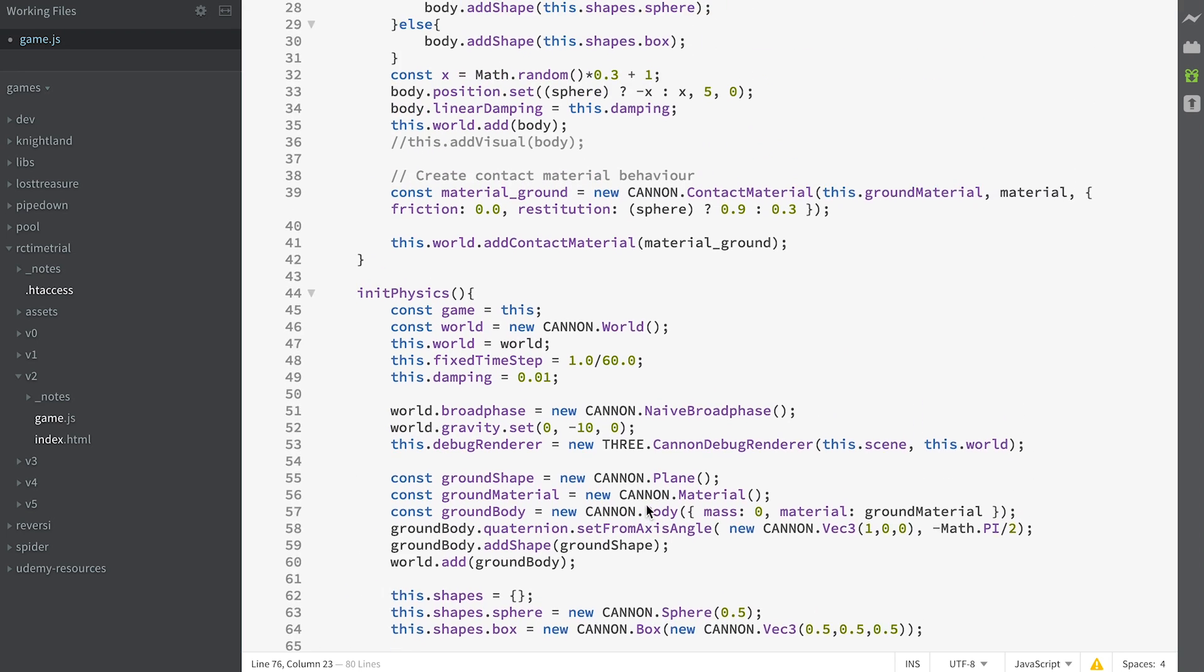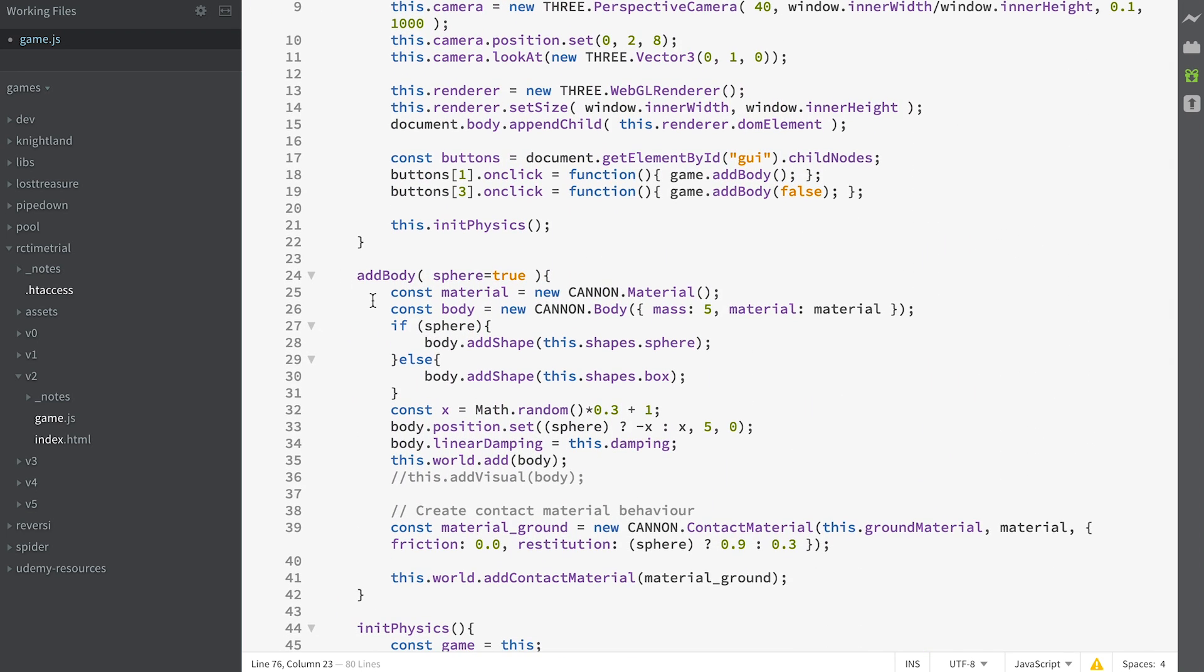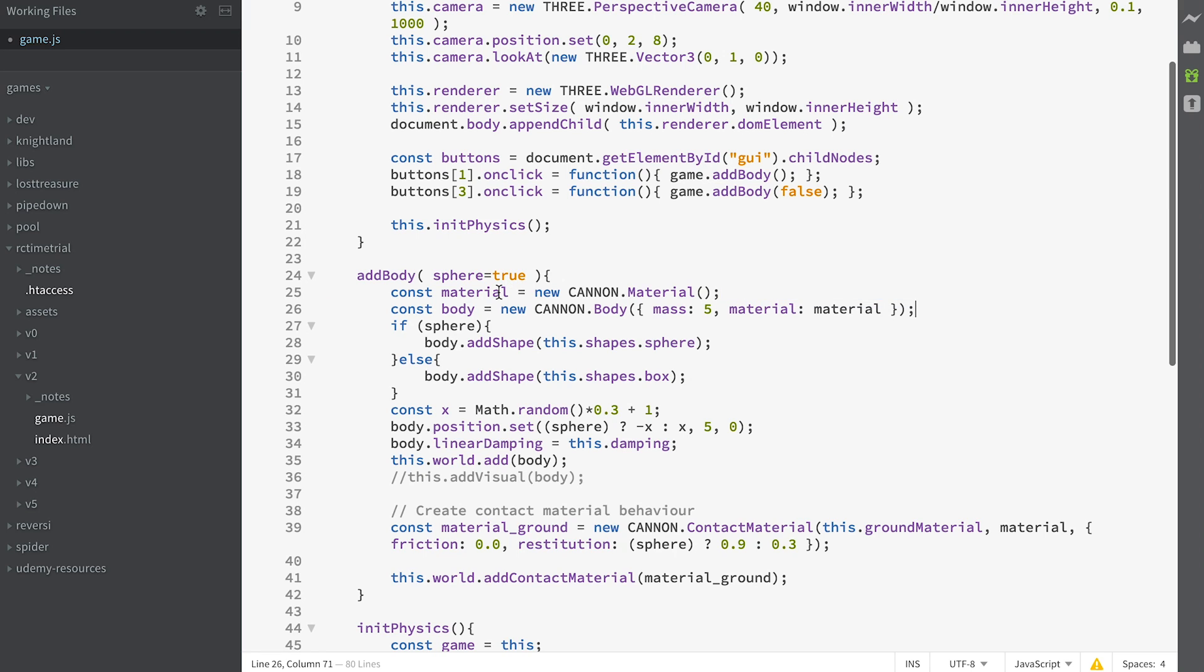The one last thing we need to look at is the add body method. This has a single parameter which is optional, but if it's missing then it's set to true. We create a material, we create a body which uses this material and has a mass of 5. That's five kilograms. If it's a sphere then we add the shape sphere to the body. If it's not a sphere then we add the shape box to the body.